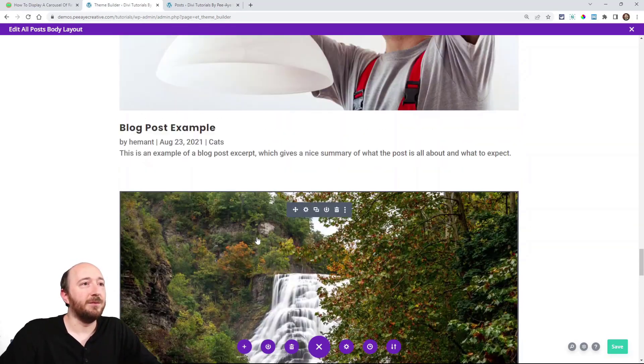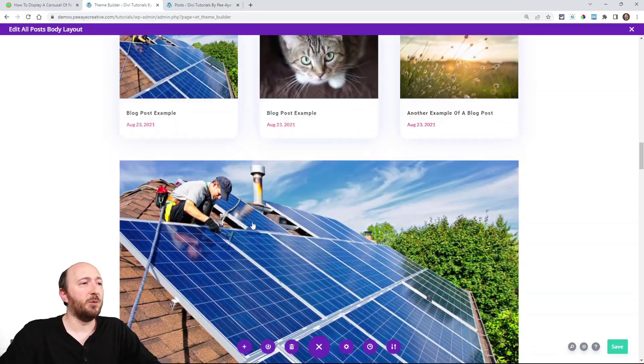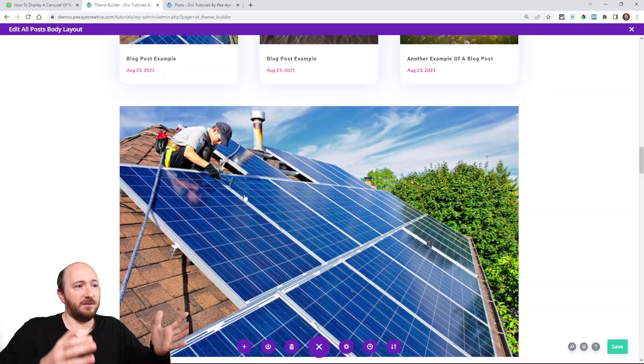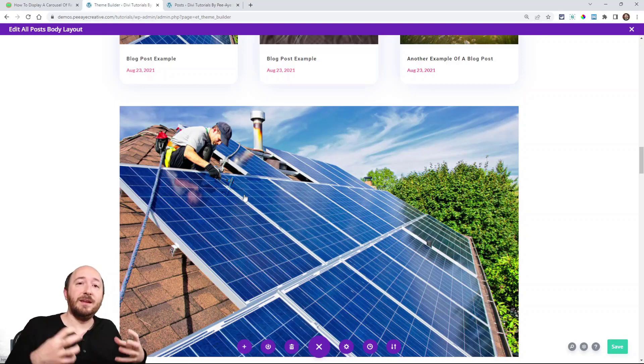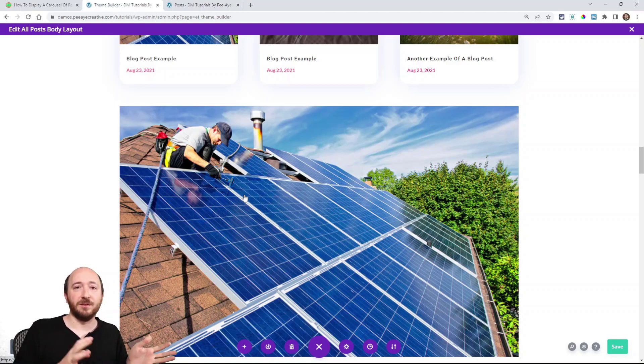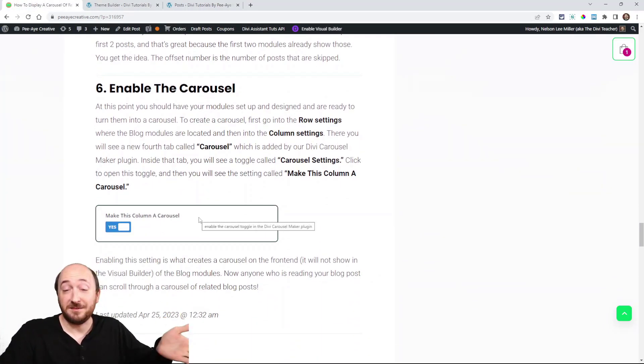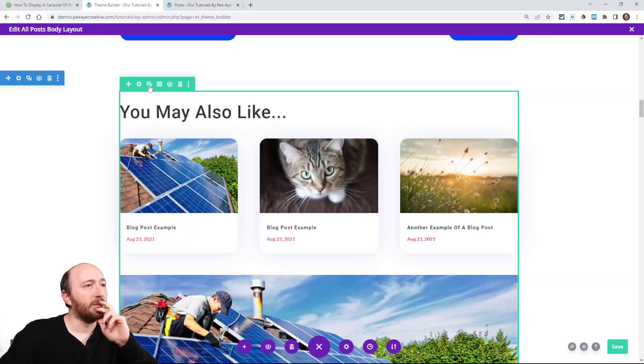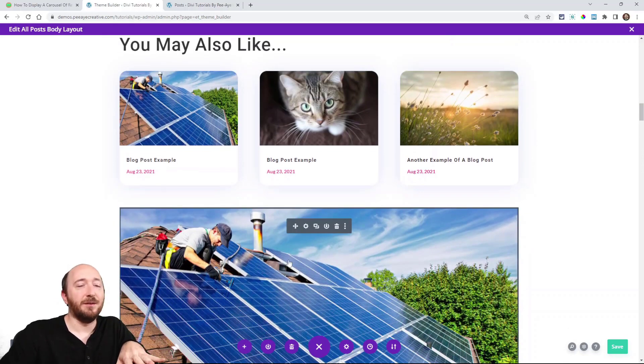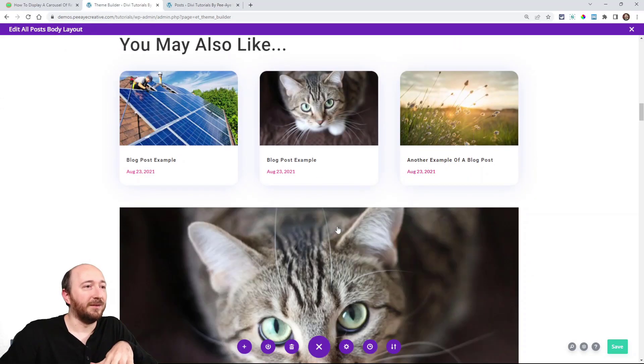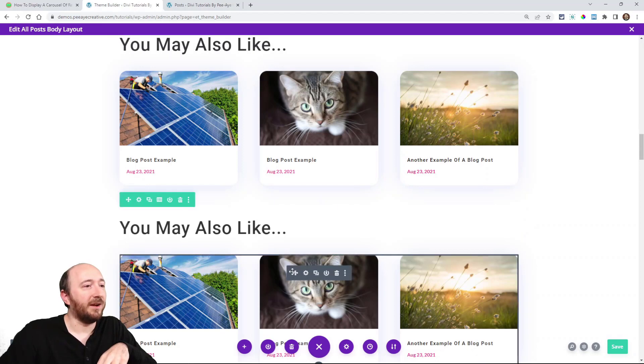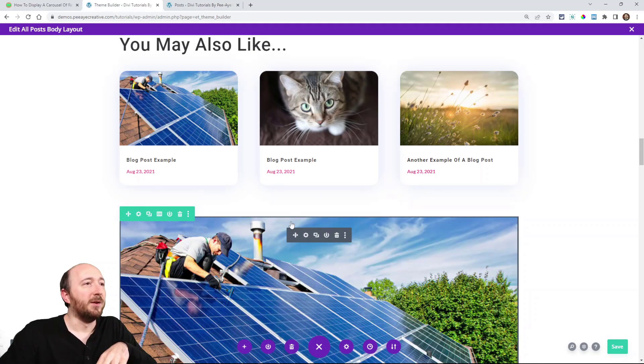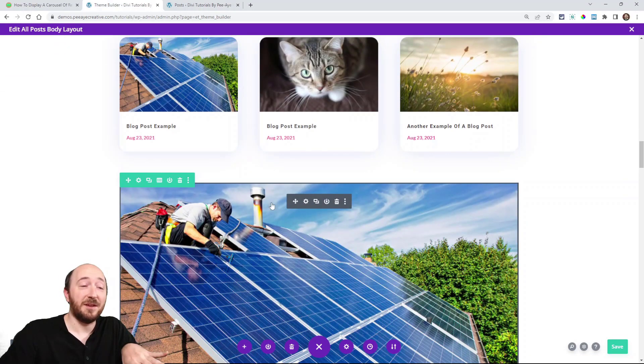Now you may wonder what's going on here. We have six individual blog modules in this column. Well, the way our plugin works, it takes individual modules and each module is now going to be, think of it as a slide in the carousel. So each module will be a slide. Just so you can follow, the next last step actually is enabling this carousel. Now I already have the Divi carousel maker plugin installed. Basically, I need to have these items in a separate row.